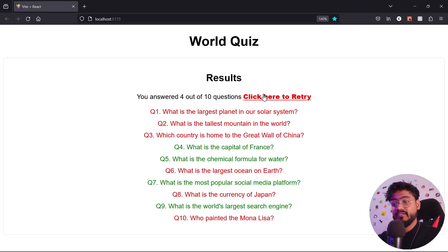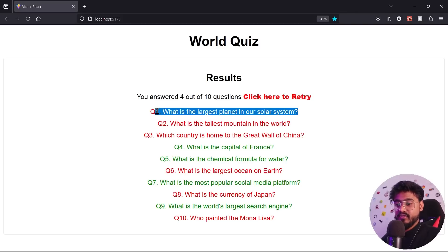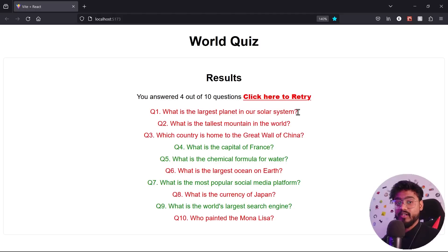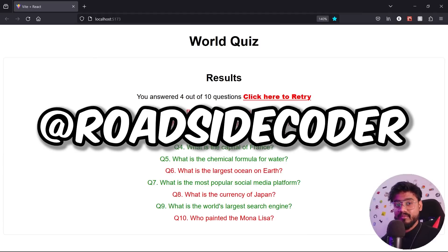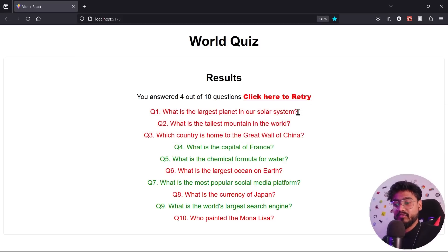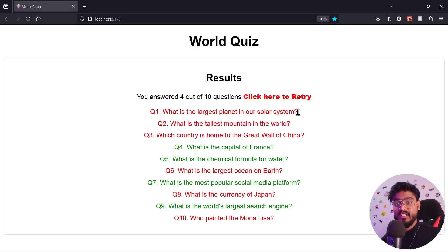The result page now shows questions in green for correct answers and red for incorrect ones. This is a basic but functional quiz app you can build in an interview. A possible homework feature: display the correct answer alongside incorrect responses. Comment your approach below or check my Instagram at Roadside Coder. If you're preparing for front-end interviews, check out my course — link in the description.